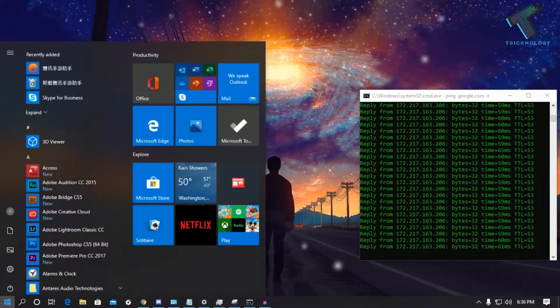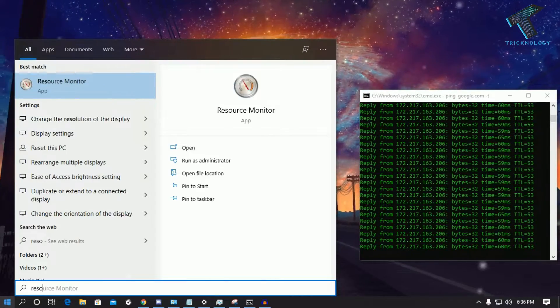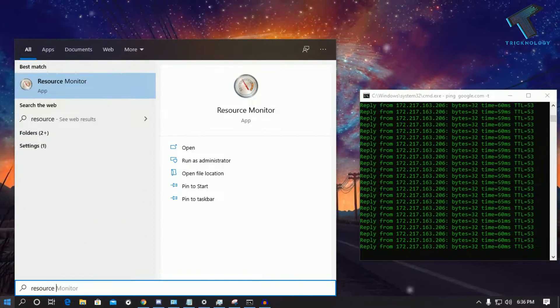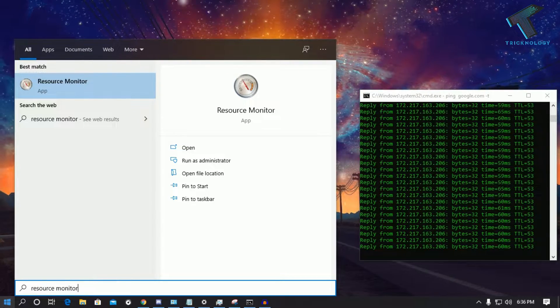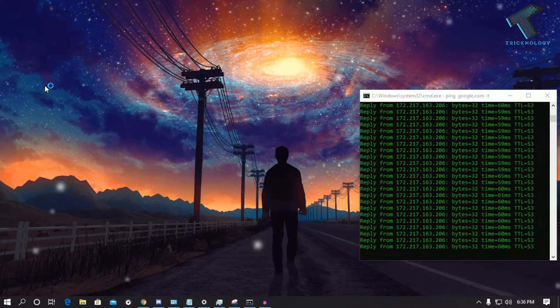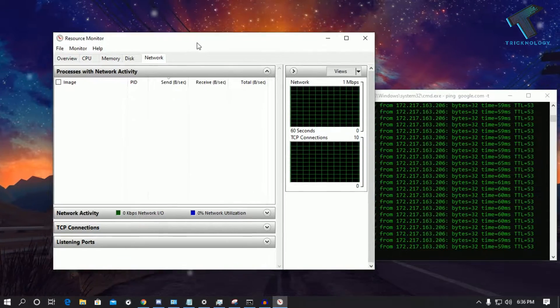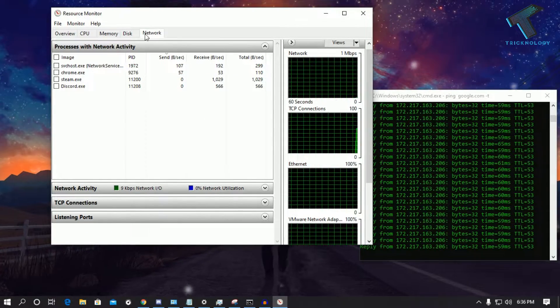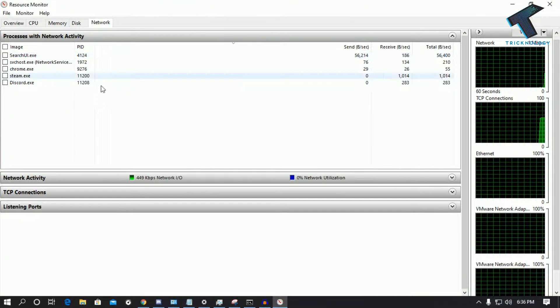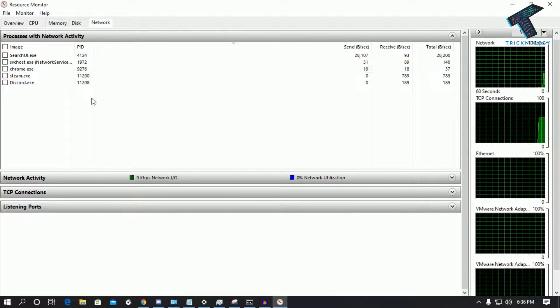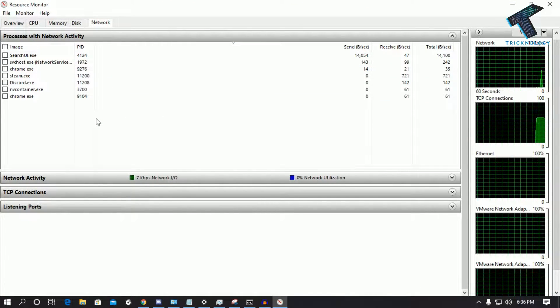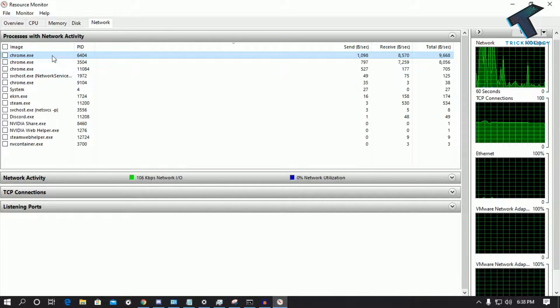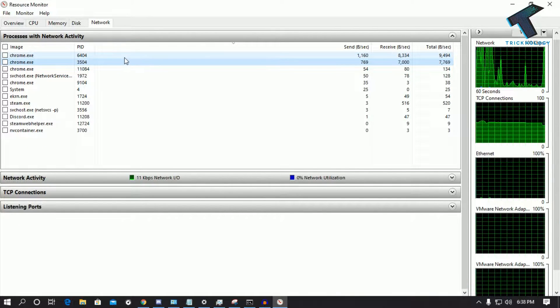So at first you need to go to your start menu and type resource monitor, and after that click on this Resource Monitor tool. Once you have this Resource Monitor tool, you have to click on Network tab from here and now it will take some time to load all your applications which are running on your computer. As you can see, here are all the applications which are running right now on my computer.